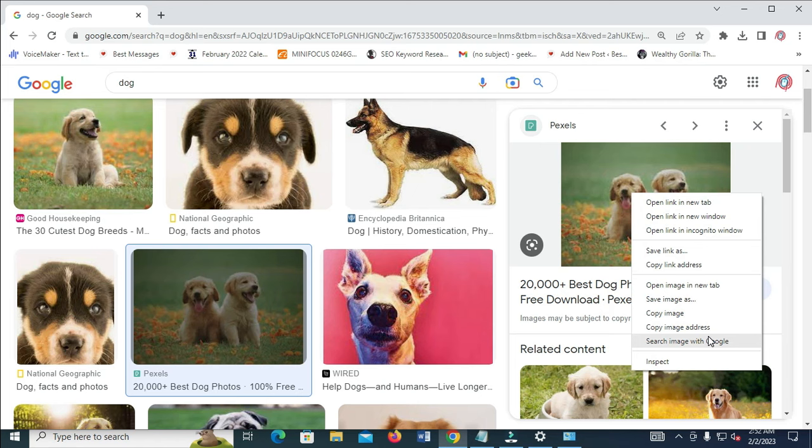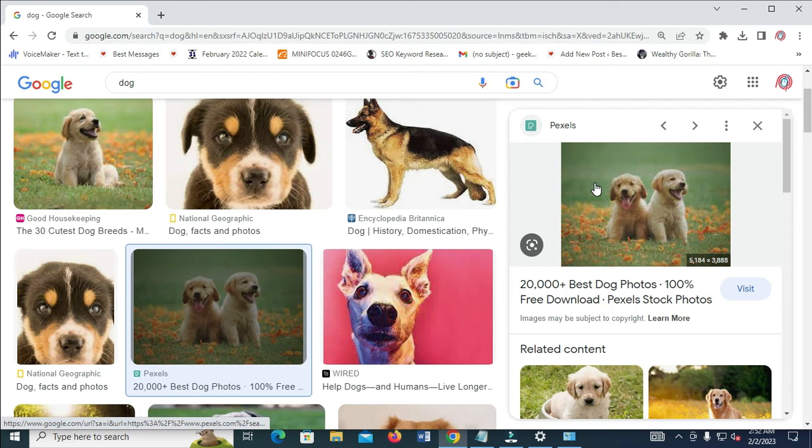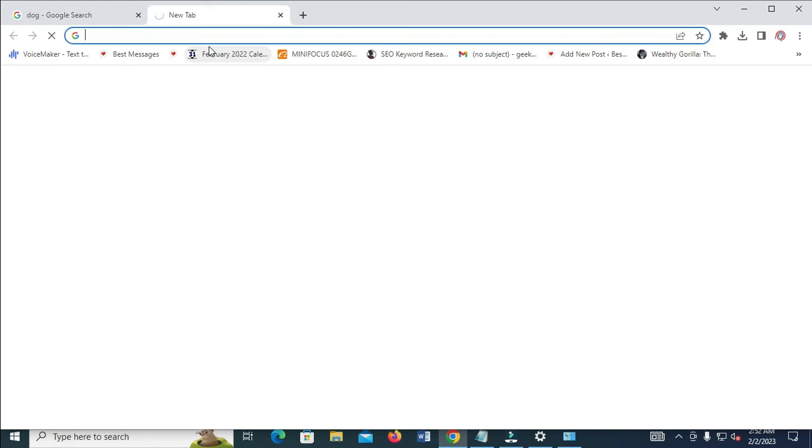As you can see, we have copied this image link. Let's confirm to check if this is the real image link. Just open a new tab to confirm, then paste the link we copied and hit Enter for it to load.